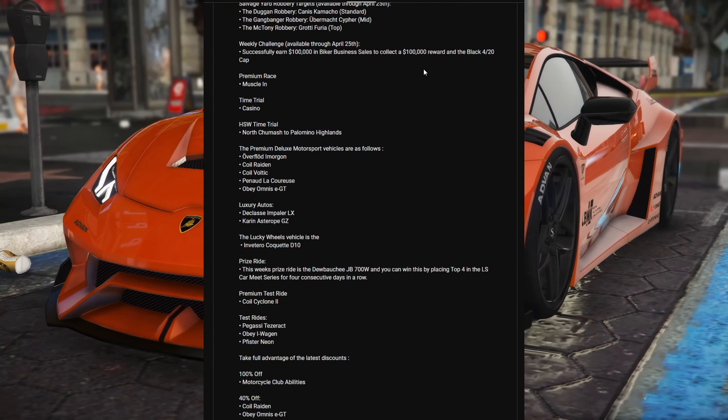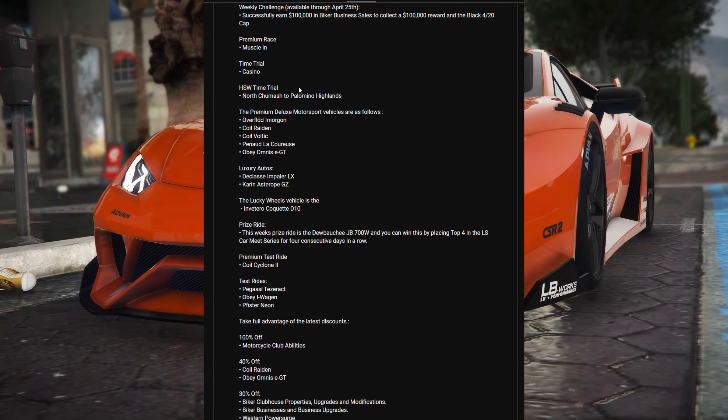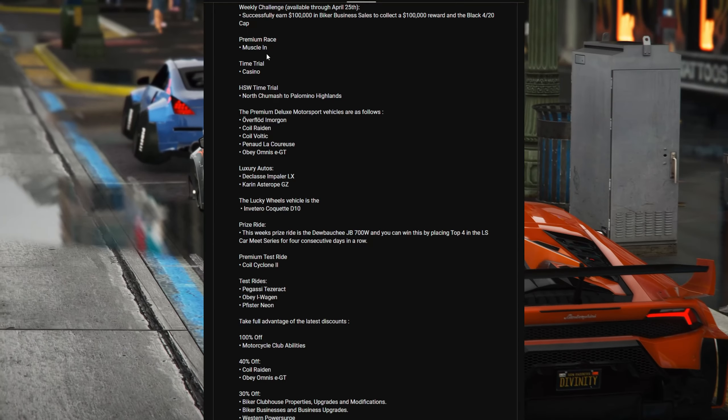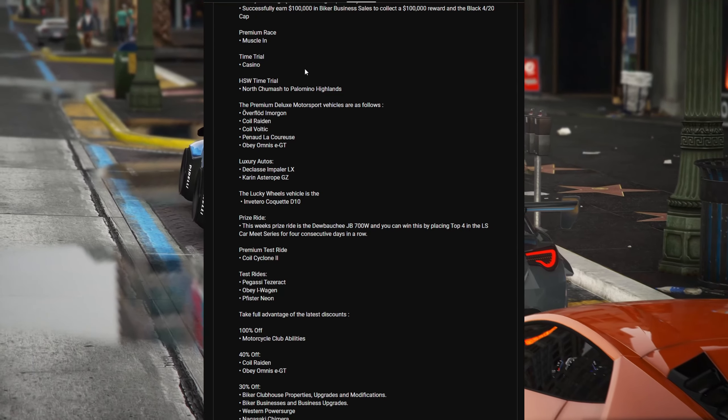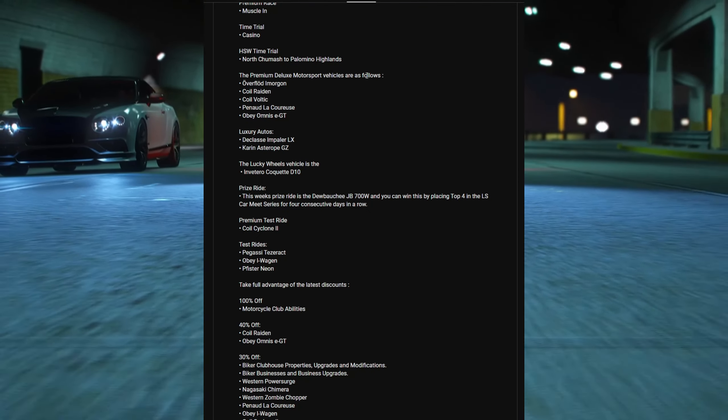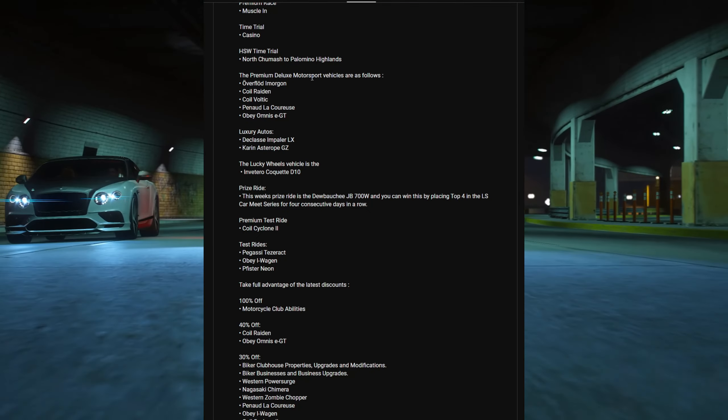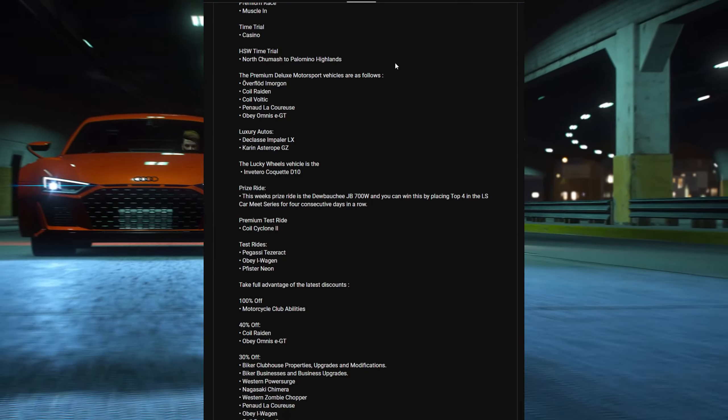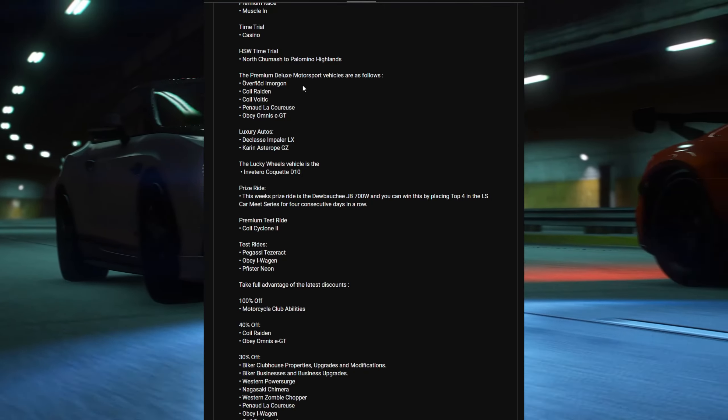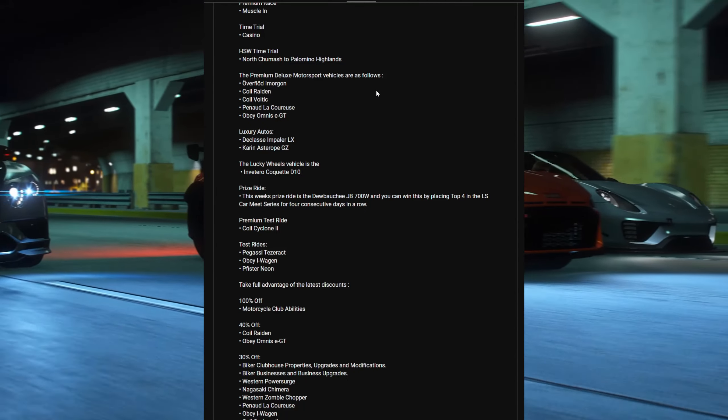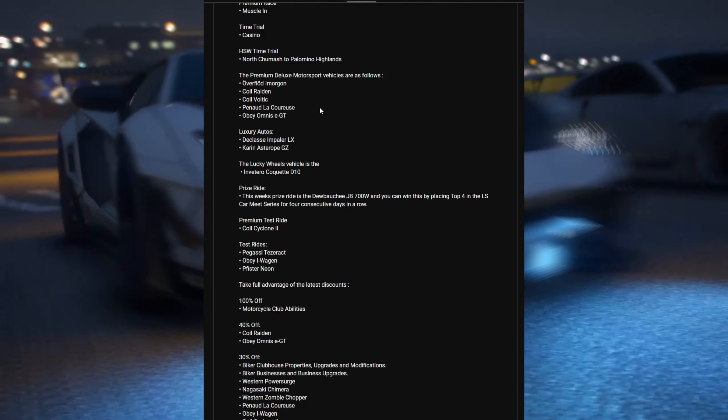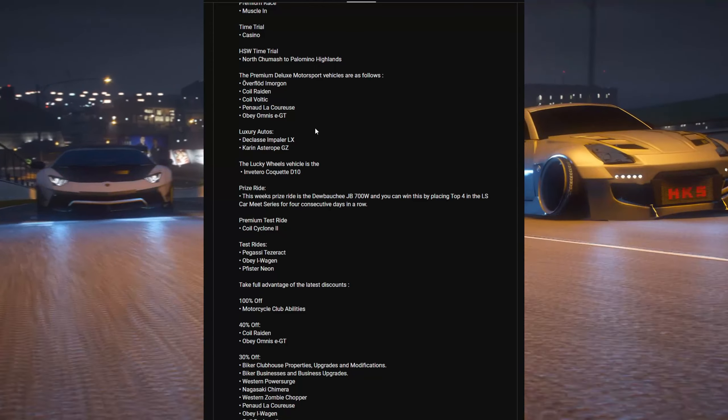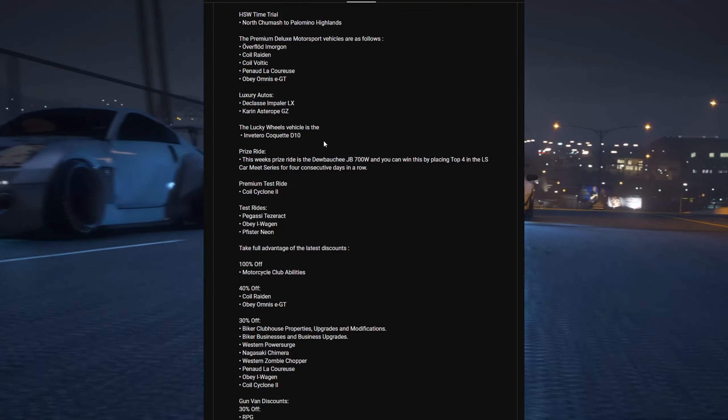For the premium race we have Muscle In, time trial Casino, and HSW time trial for the North Chumash Highlands. The premium deluxe motorsport vehicles are the Brioso, the Raiden Voltic, and the Penaud La Coureuse and Obey Omnis e-GT.